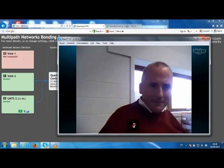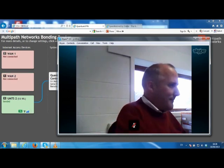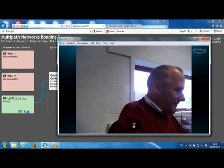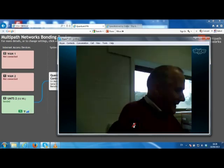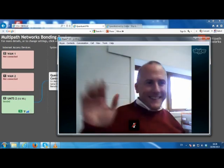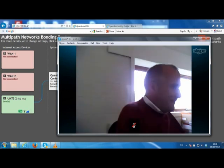You can see that their status turns to red with the not connected error message to indicate the problem, but because the links are bonded there is no drop in our Skype call — both video and audio carry on as if nothing happened. Traffic is now being sent exclusively on the 3G connection, but this is seamless to Skype or any other application.